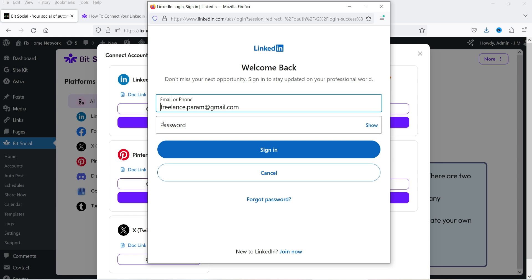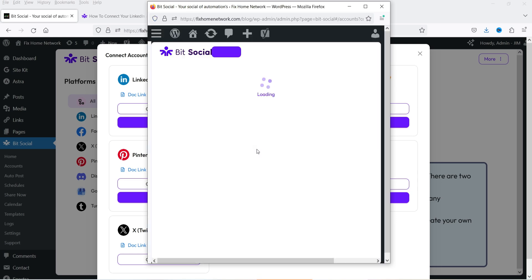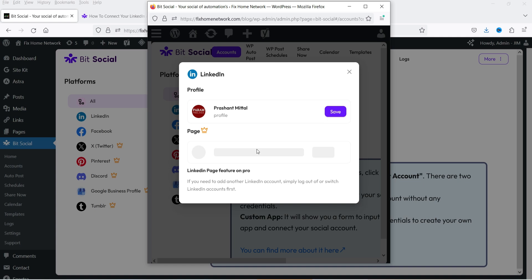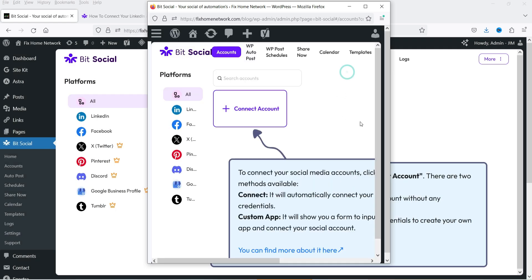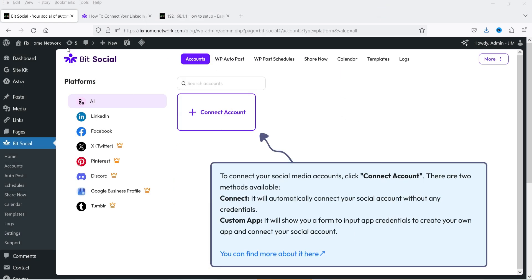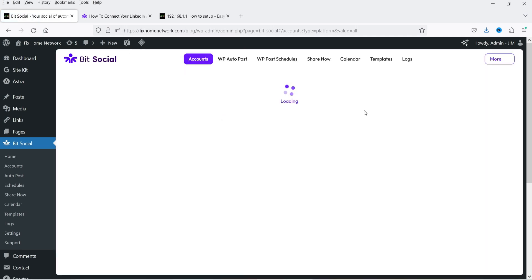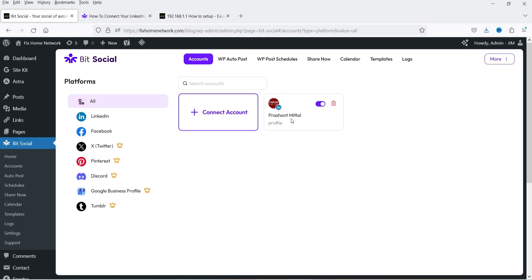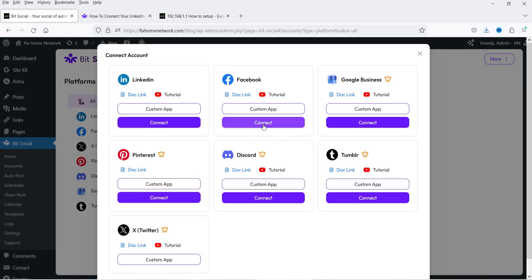It will ask you to log into your LinkedIn account — you need to enter your password and allow access. I'm going to enter the password and click Sign In. It will show your profile and you need to select it. The page option is available for the premium version only. I've selected the profile — close this window and let's refresh. You will see that LinkedIn is connected automatically.